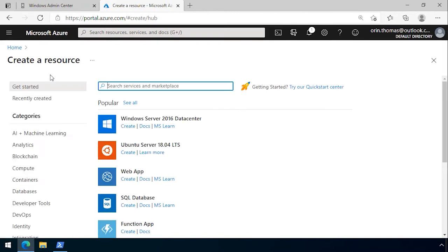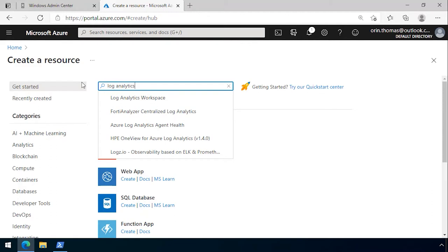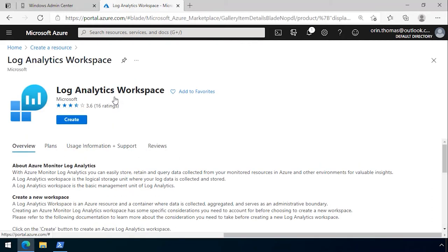We go to create a resource and type log analytics, then select log analytics workspace. This is going to store all of our log data and we're going to use it for analysis of that data.